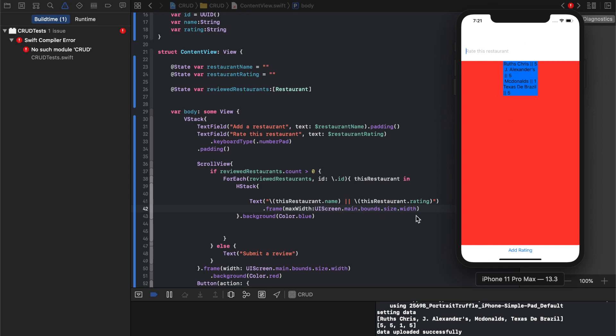So now we know how to create things. We know how to read them. And the next one we'll do updating. And then the following one we'll do deleting. See you in the next one.